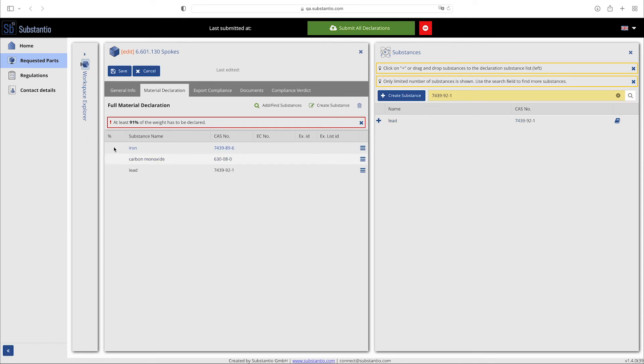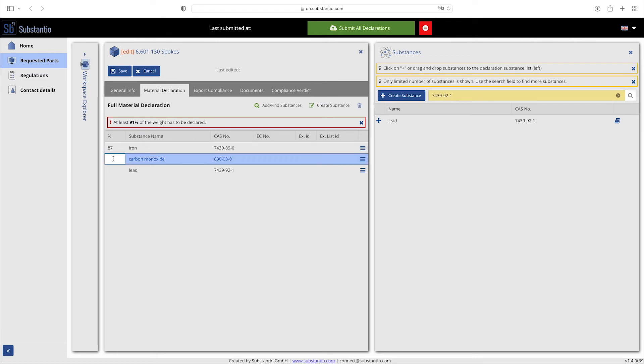After this, you can make the percentage allocation according to the weight for the added substances within the full material declaration list.